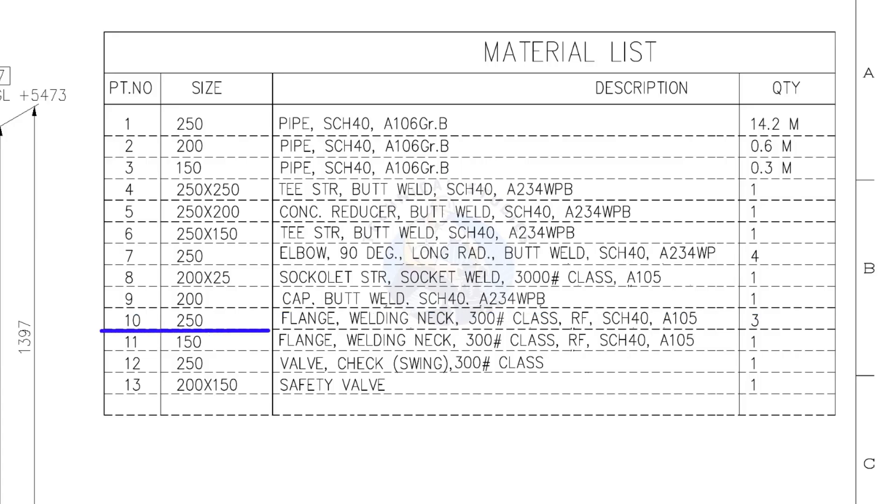Item number 10. 250 NB weld neck flange, class 300 pounds, raised face, schedule 40. Quantity, 3.